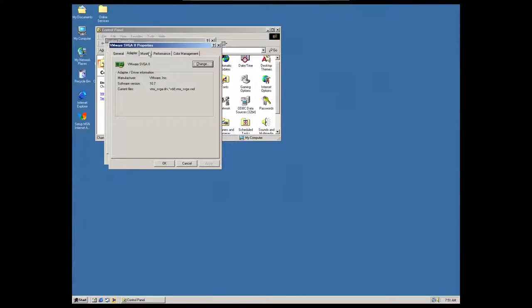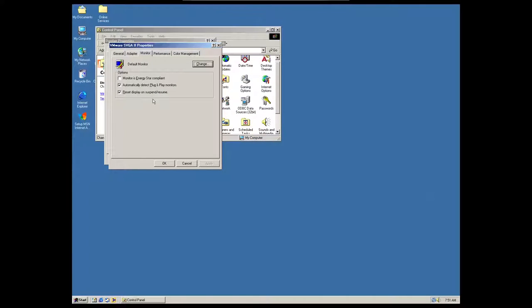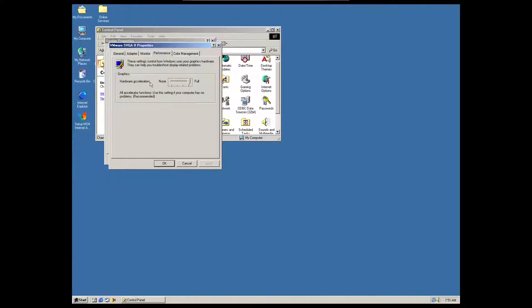And in the advanced settings, it actually looks like this is a legitimate 3D graphics driver with hardware acceleration and everything. That's pretty amazing.